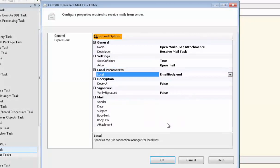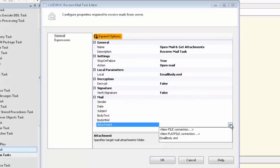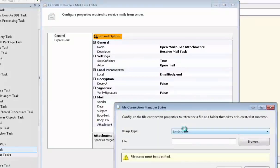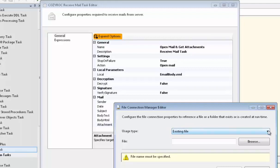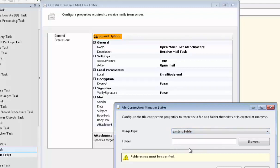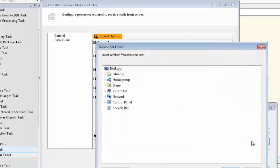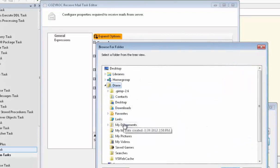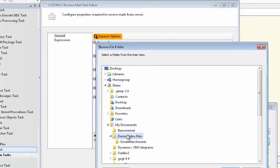We leave Decrypt sent to False. And we're going to create a connection for the folder where we want all the attachments placed. So here we select Existing Folder. And then we'll browse to find the location of the folder.